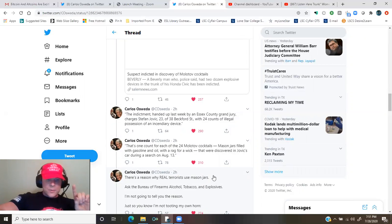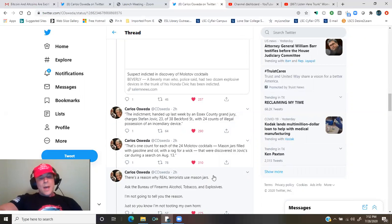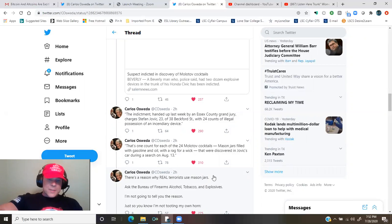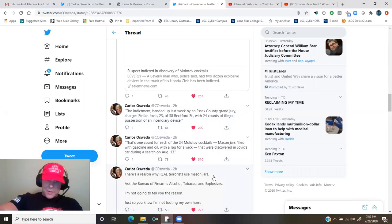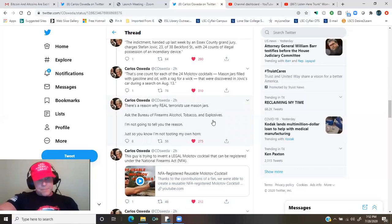There's a reason why real terrorists use Mason jars. Ask the Bureau of Firearms, Alcohol, Tobacco, and Explosives. I'm not going to tell you the reason.